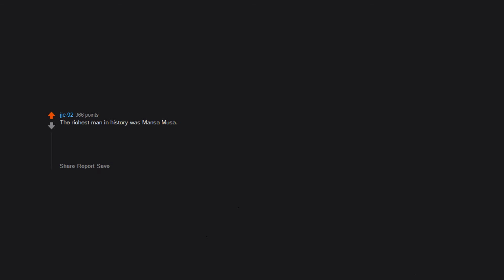The richest man in history was Mansa Musa, richer than any human or family in recent history. He was born into a line of rulers in Mali in the 1300s. For his pilgrimage to Mecca he brought thousands of pounds of gold, handing it out along the way. His wealth and generosity destroyed the economy of almost every city he passed through.